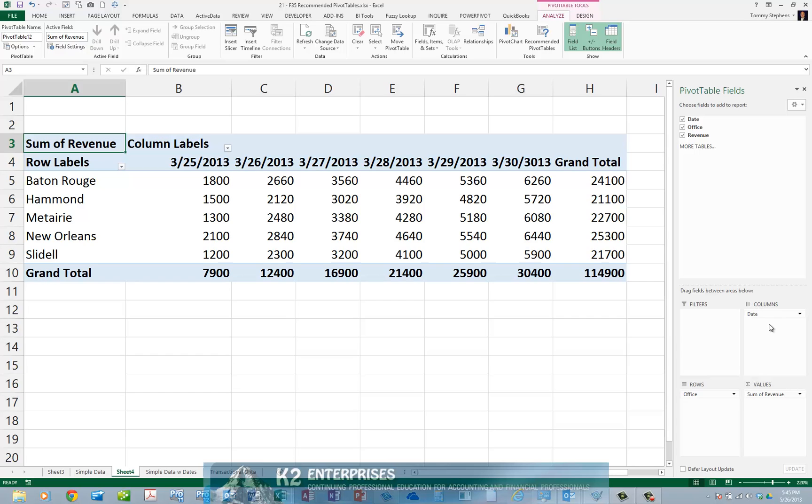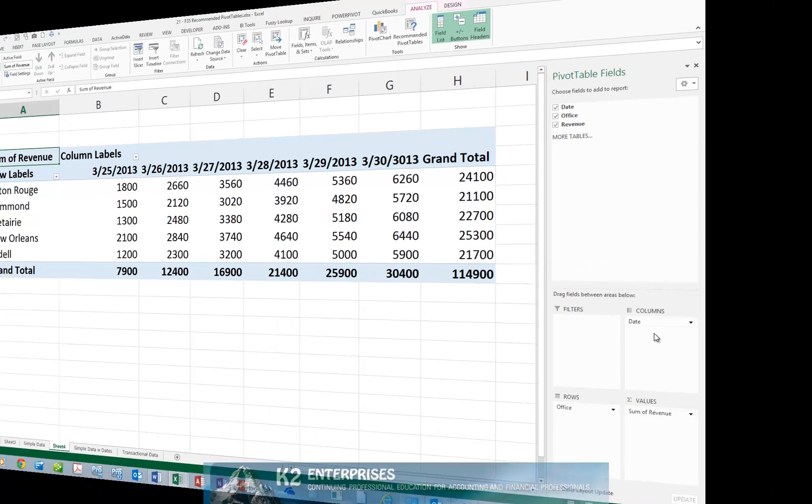If you are just starting out with pivot tables, the Recommended Pivot Table feature added to Excel 2013 provides you with an easy transition into the process of creating simple pivot tables. So, if you have not yet begun to work with pivot tables, consider this your opportunity to begin mastering Excel's most powerful feature.